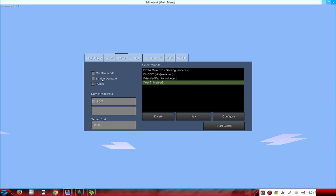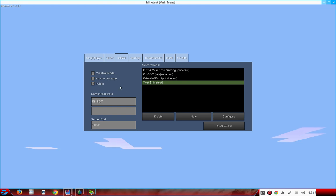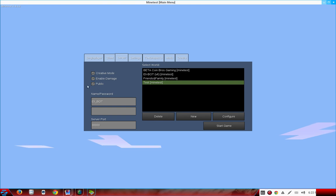You can either put Creative Mode which is original creative mode, or Enable Damage which is original survival mode. If you have no enable damage or no creative mode, that means you have survival mode with no damage. If you have both on, you have creative mode with damage, which is interesting. I'm going to have them both set up.